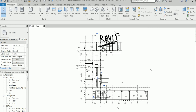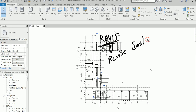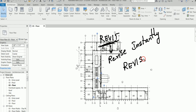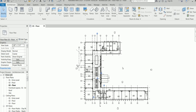Revit means 'Revise Instantly.' Remember that — Revise Instantly. Some students ask why it's not spelled differently, but anyway, Revit is Revise Instantly. What does Revise Instantly mean? I'll explain that now.